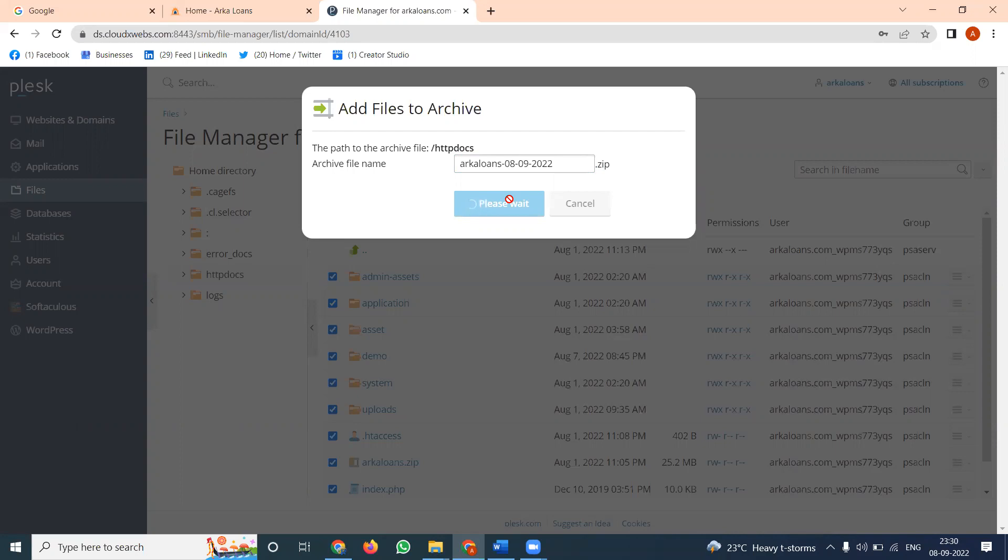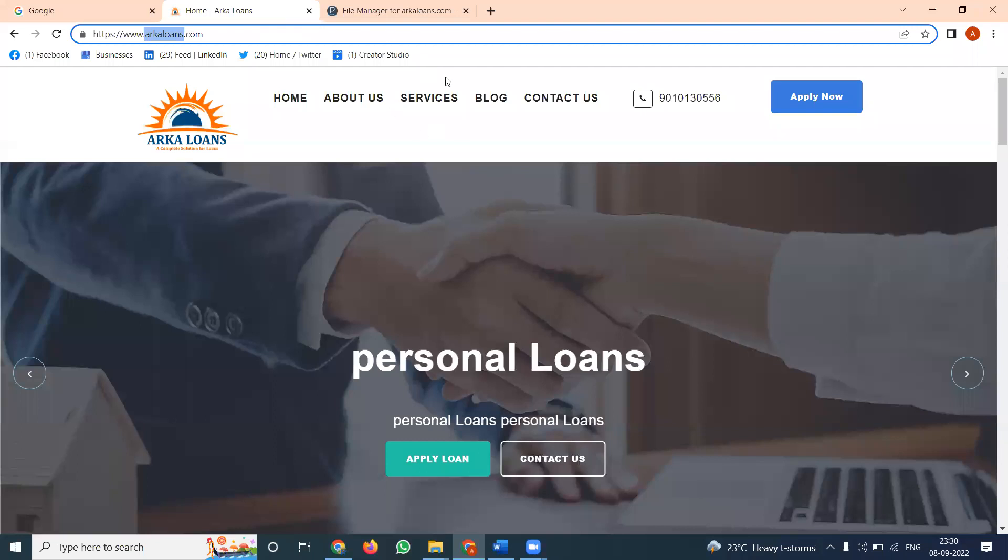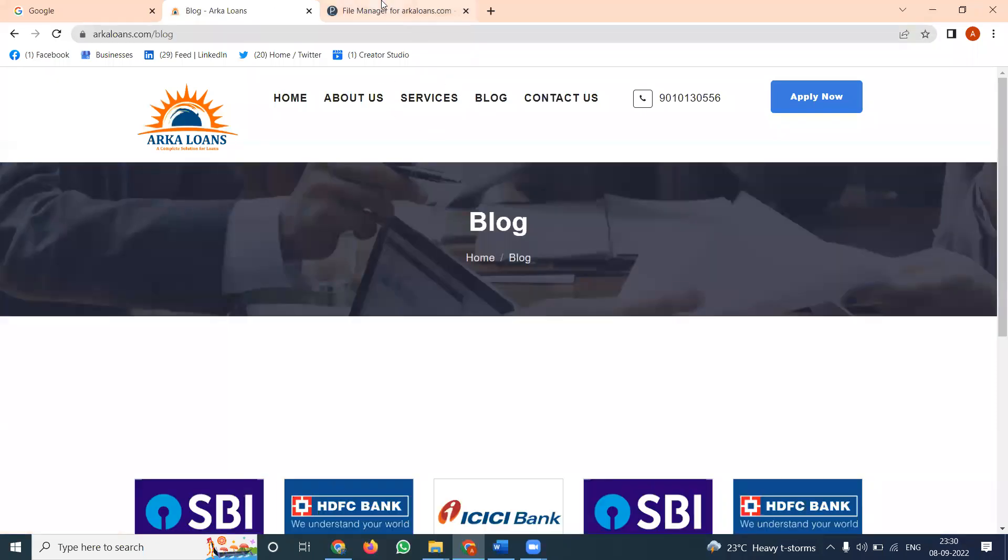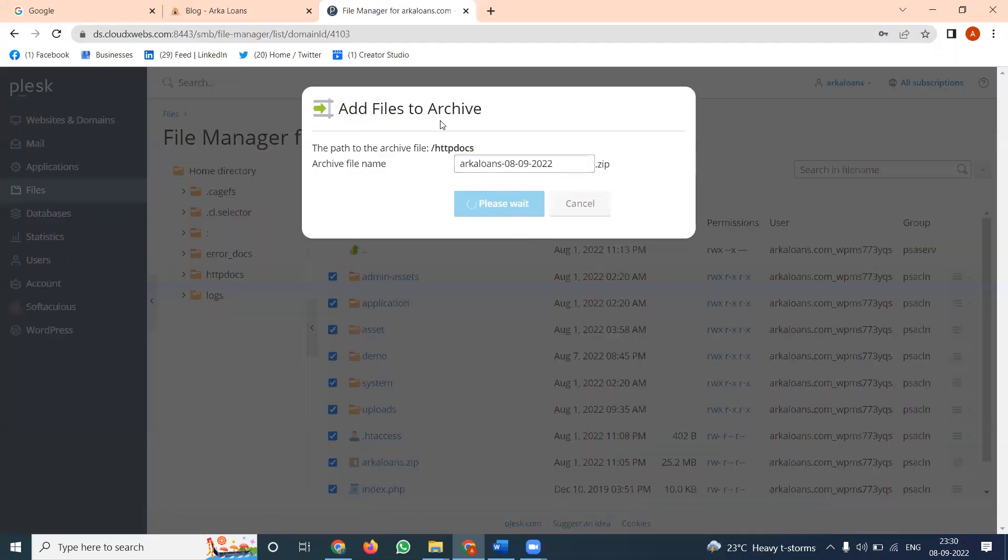Once it's done, you can download all the files from the Plesk panel. Follow these instructions to download the file.